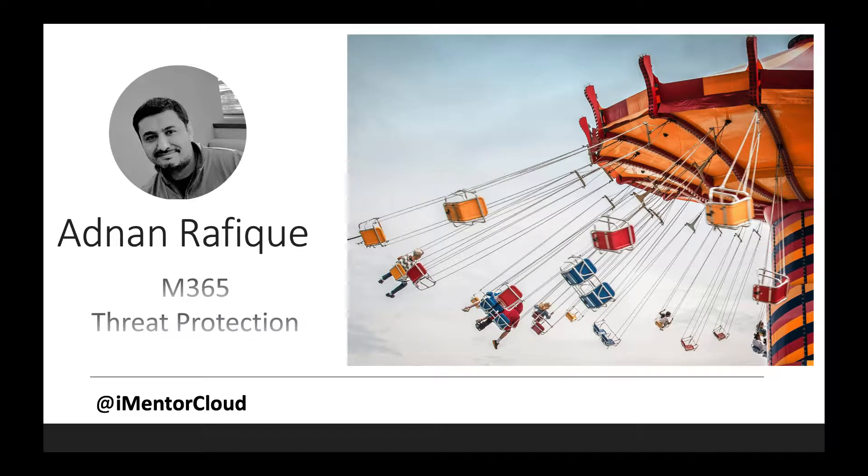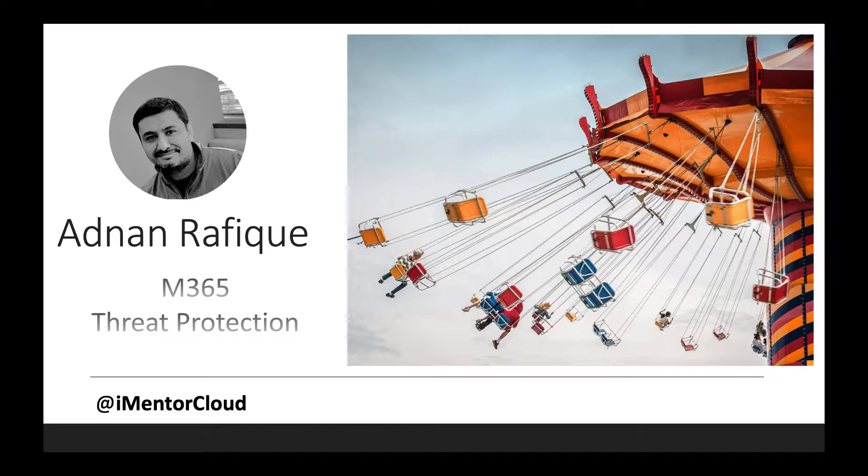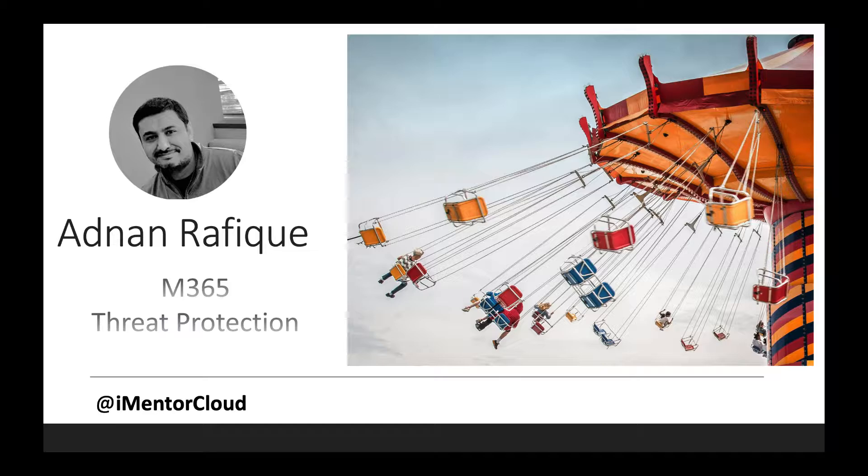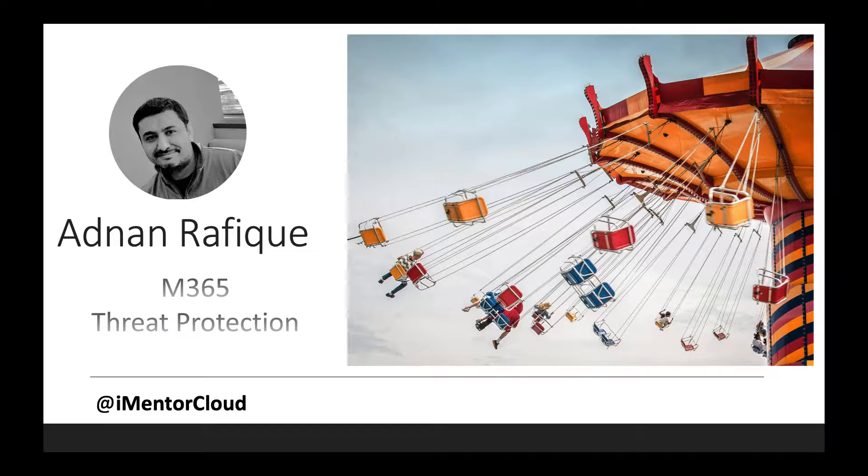Some of them are just for 365 and there are many threat protection features for Windows and Azure, conditional access, and so many features and capabilities available across the services. What I've done is put together a chart where I have anything which is revolving around the threat protection, like how many different ways Microsoft is providing threat protection across its Azure and Microsoft 365.